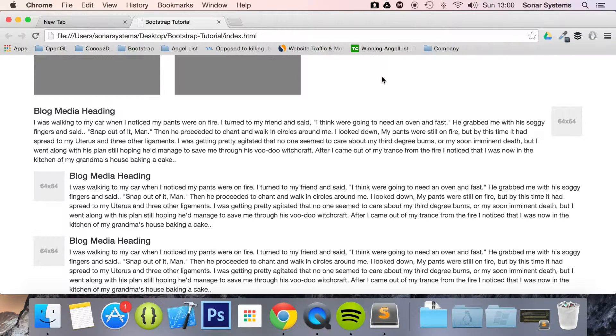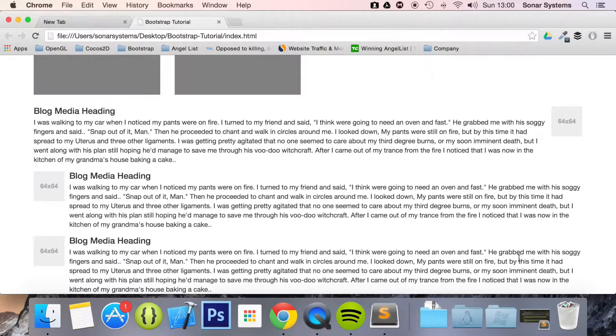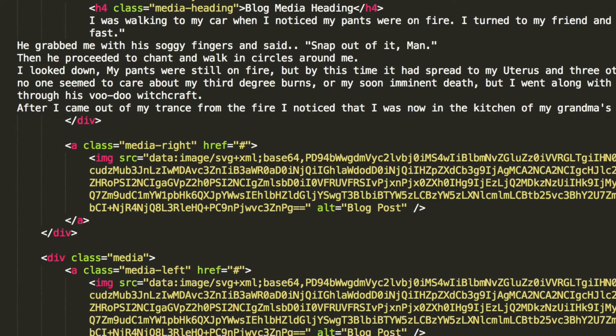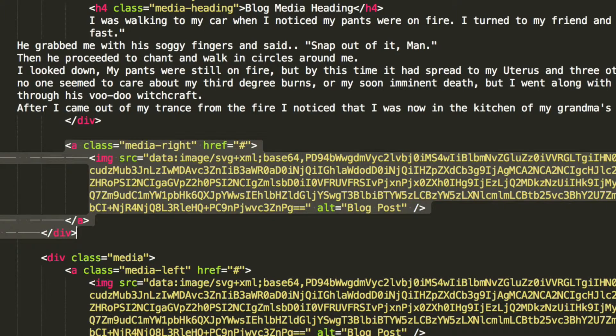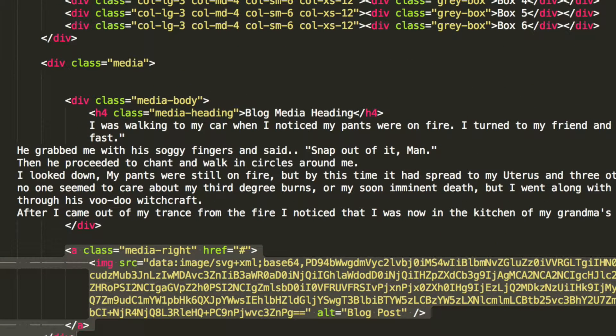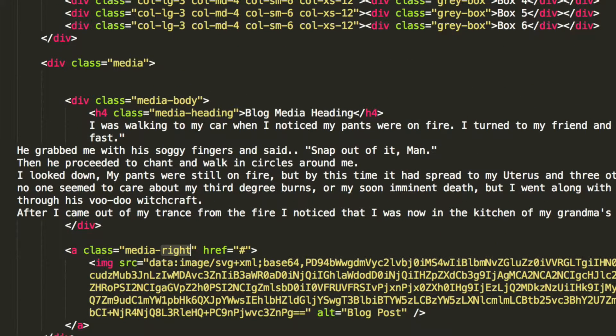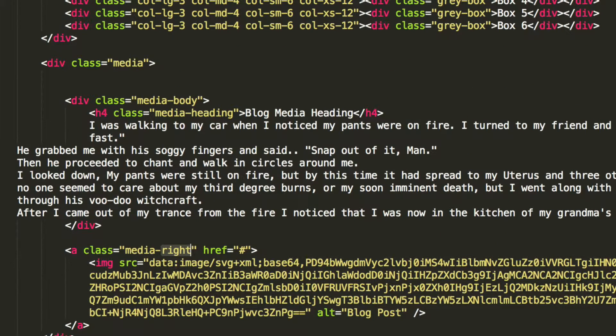You may be wondering what would happen if we were to not actually put this anchor tag after the media body and just leave it before and just put media right. I want you to do that as an extra task and see what happens.